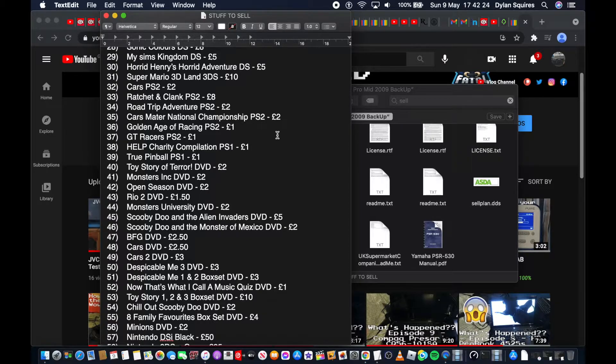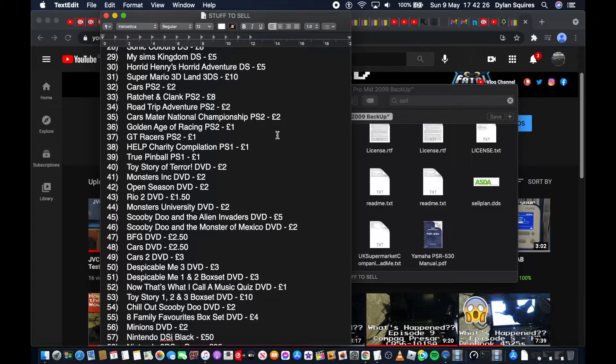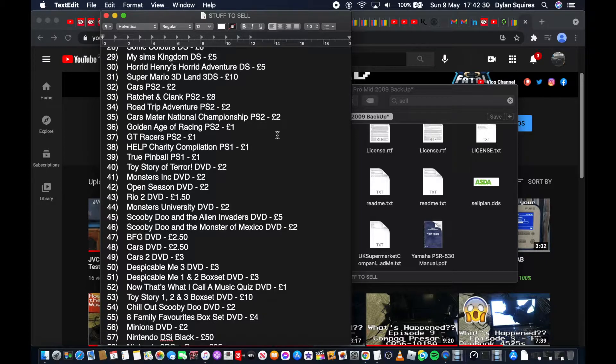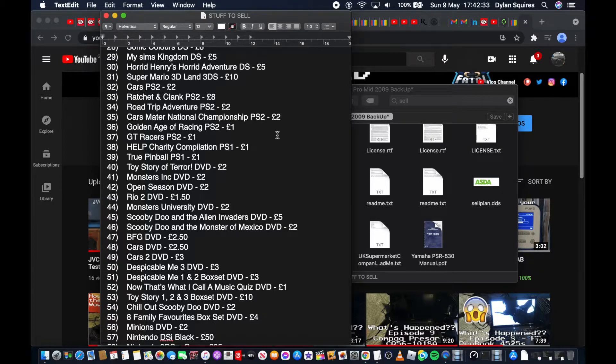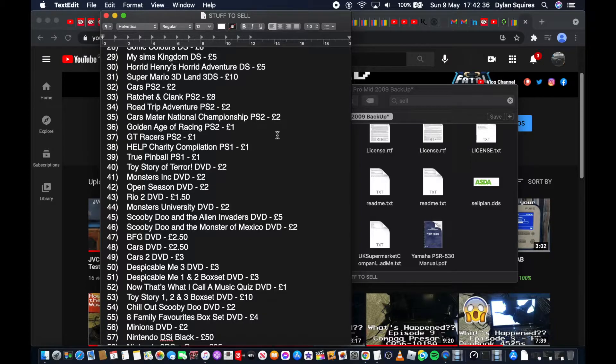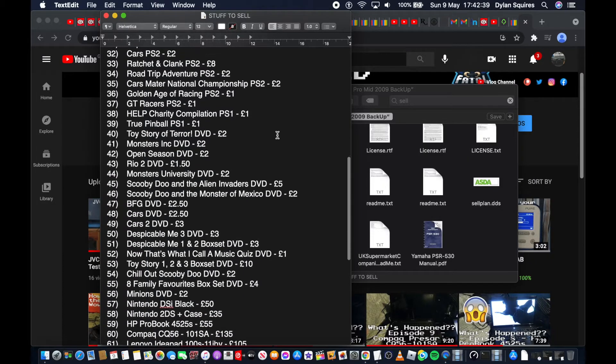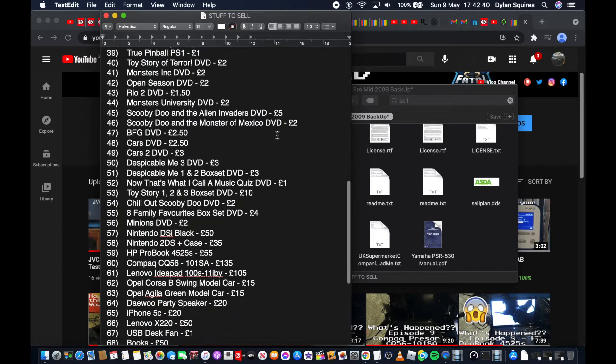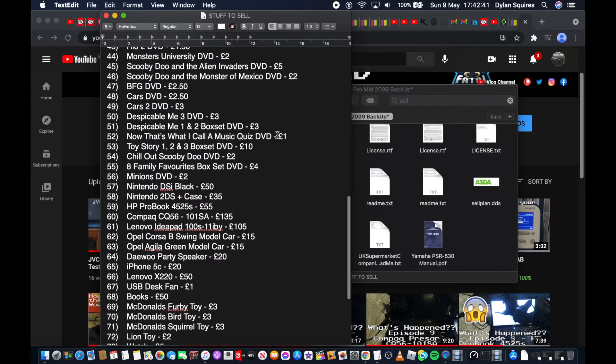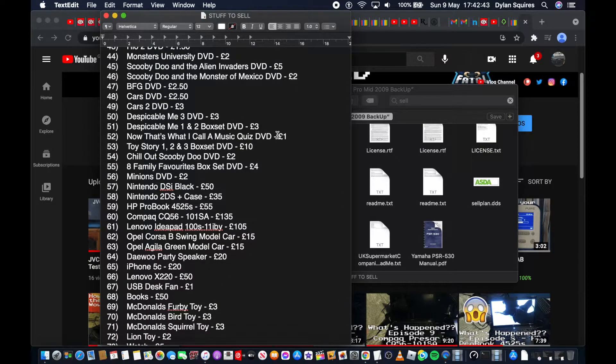GT Races PS2 £1, Help Charity Competition £1 for the PS1, True Pinball PS1 £1, Toy Story of Terror DVD £2, Monsters Inc DVD £2, Open Season DVD £2, Rio 2 DVD £1.50, Monsters Inc University DVD £2, Scooby-Doo and the Alien Invaders DVD £5.